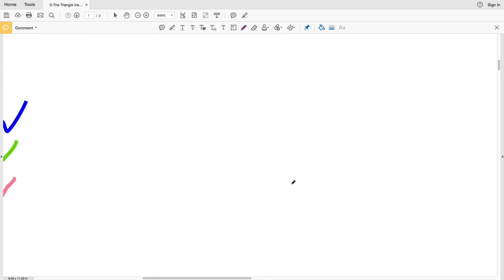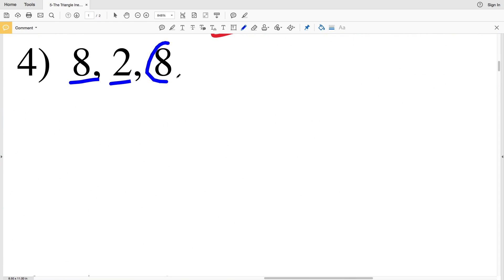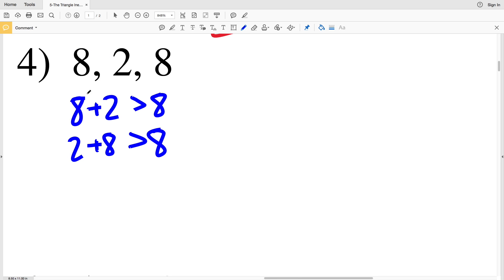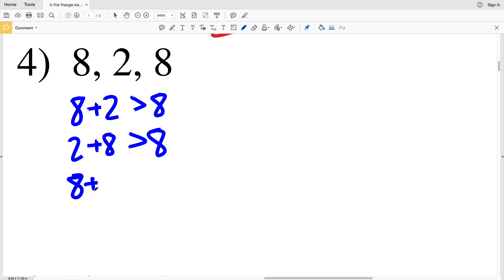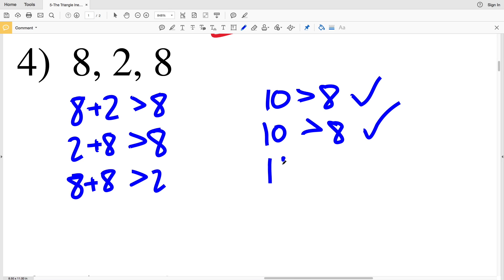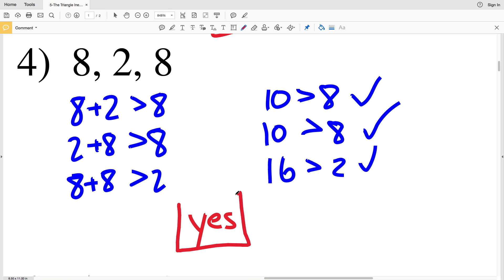In number 4, the sides are 8, 2, and 8. We check: 8 plus 2 is 10, and 10 is greater than 8. 2 plus 8 is 10, and 10 is greater than 8. 8 plus 8 is 16, and 16 is greater than 2. So yes, in number 4 those three measures can be sides of a triangle.